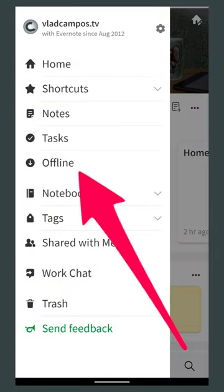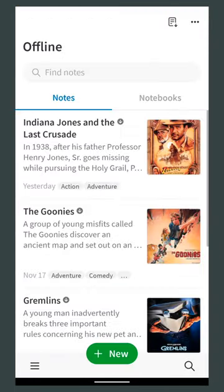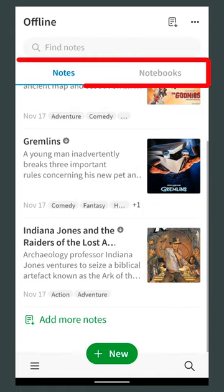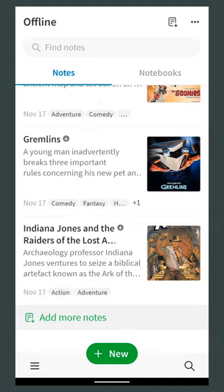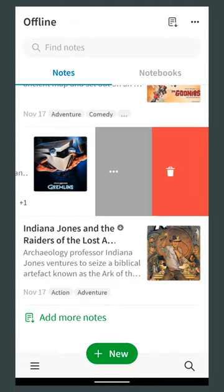There's a new dashboard on the mobile clients to manage offline notes and notebooks. You'll see a new icon with an arrow pointing out on the toolbar. You can see there all the notes and notebooks you have already set to be available offline, and of course you can add and remove others.